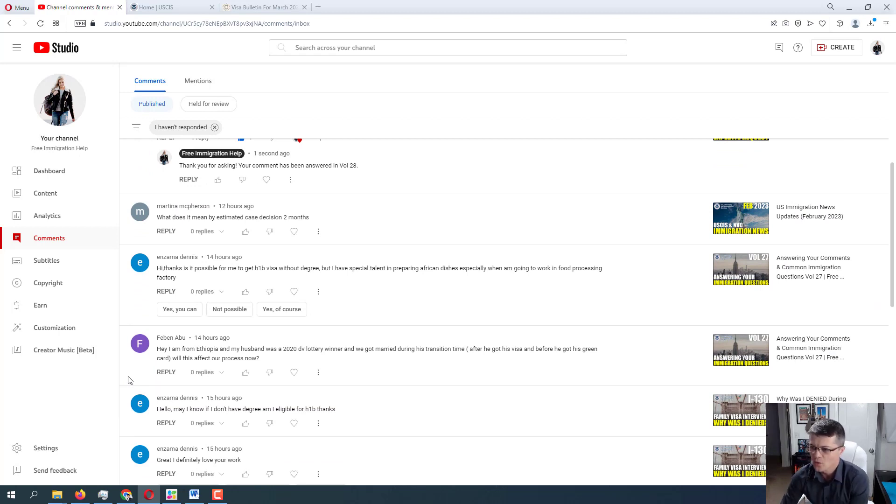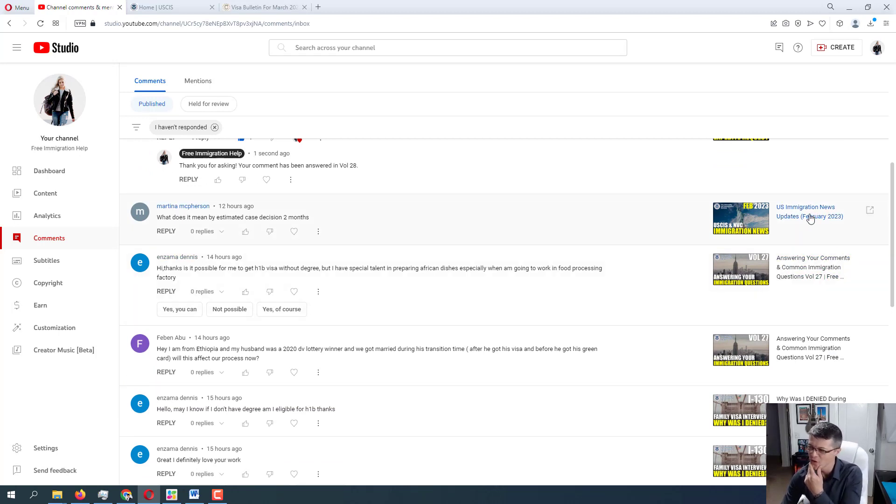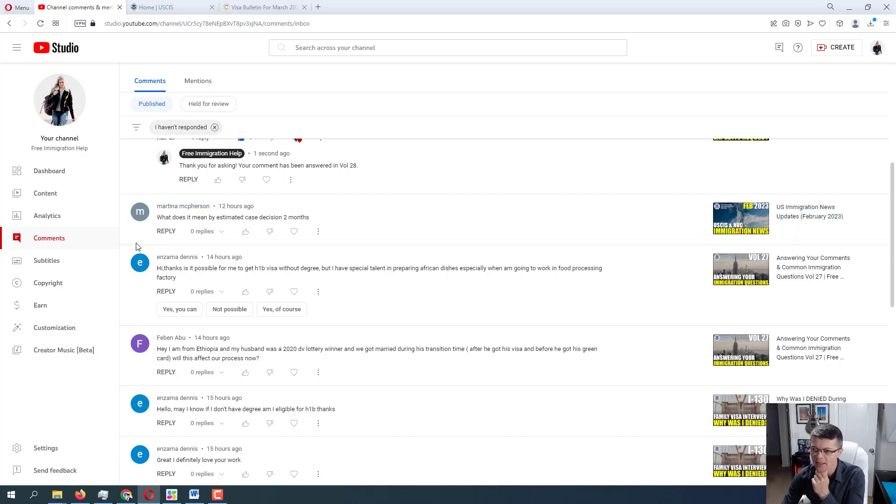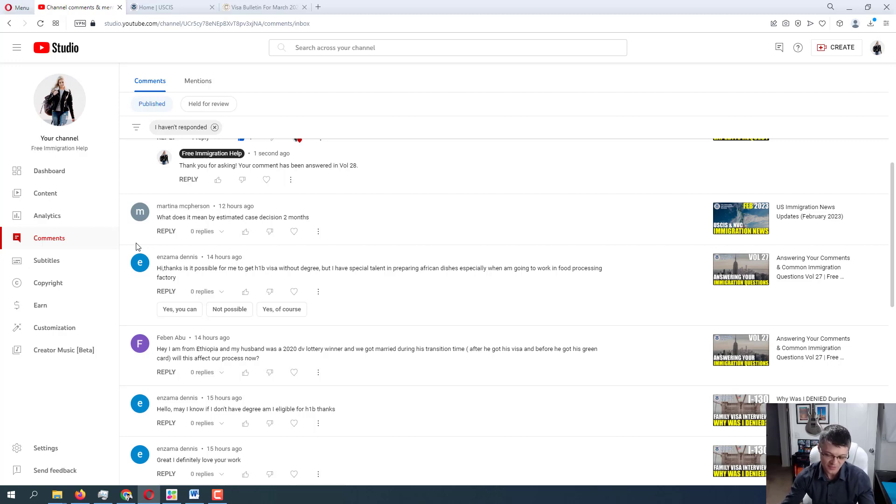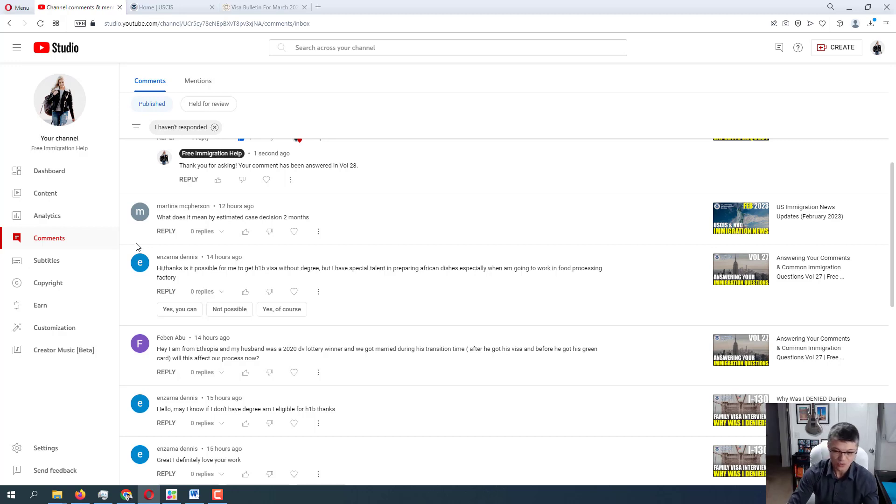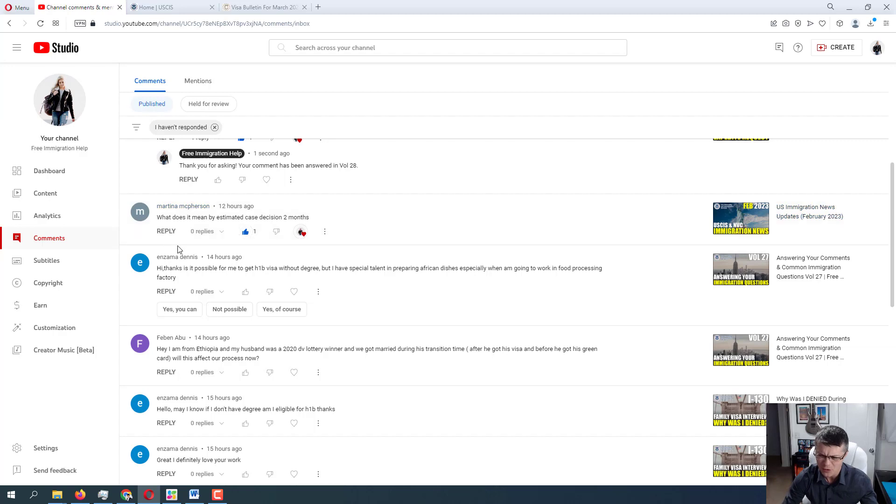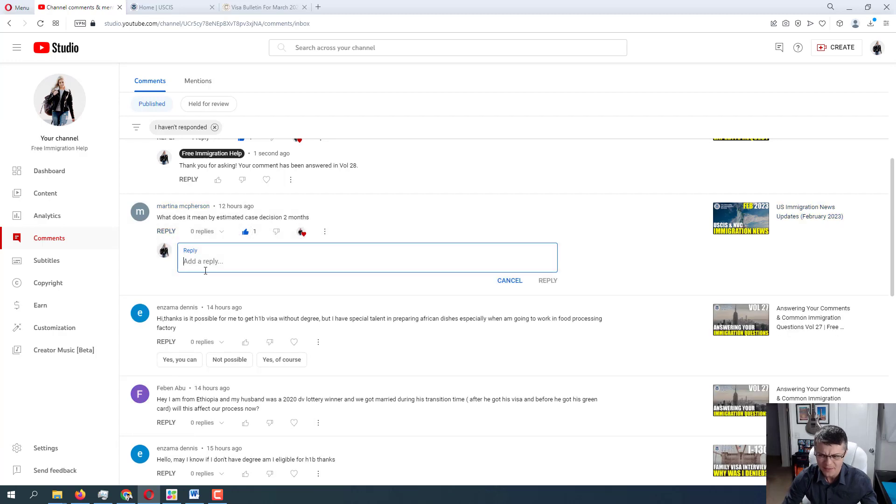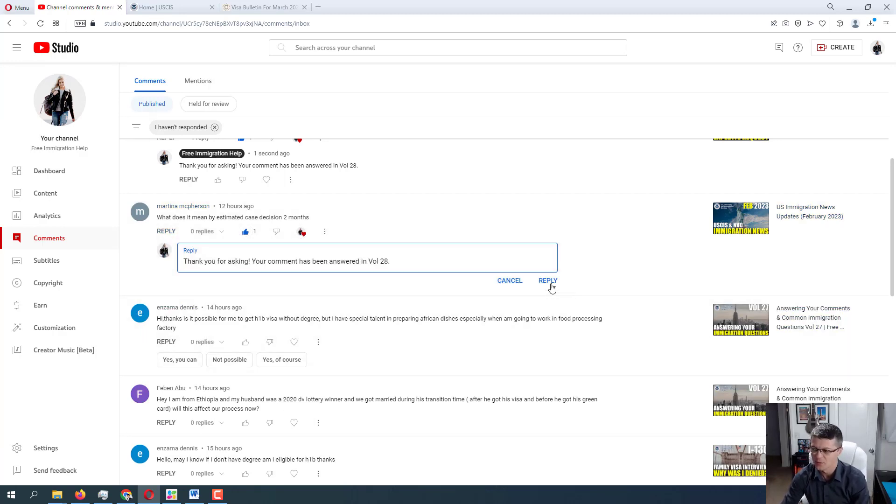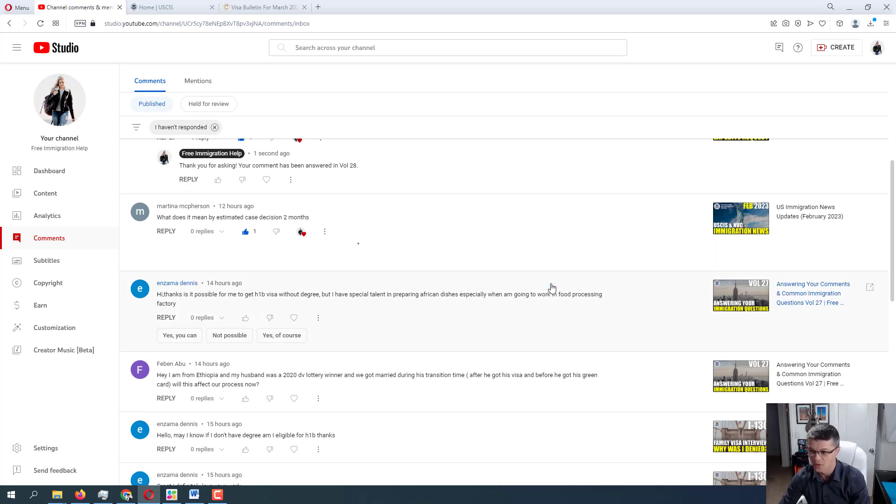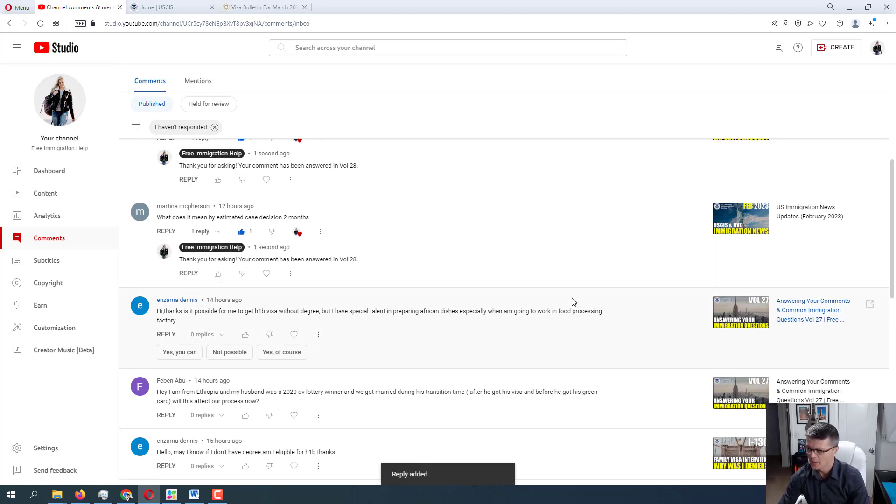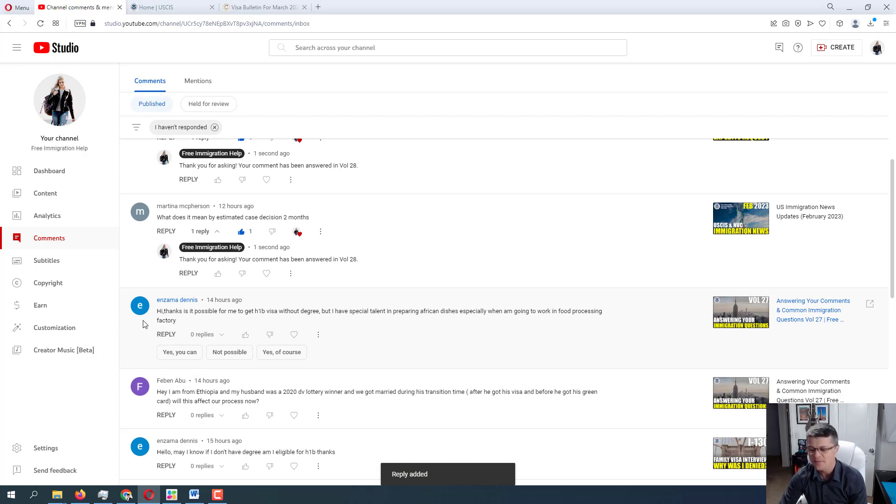What does it mean by estimated case decision two months? Okay, so I'm not sure which form specifically you're referring to. You commented on immigration news update. So estimated case decision in two months. So if it's the case, if two months is the estimated case decision, then within two months, you can estimate that there will be the decision made on this case. So that's really it. But if you do have a little bit more specific, let me know which application that you're referring to, and I'll try to do a better job answering your question.